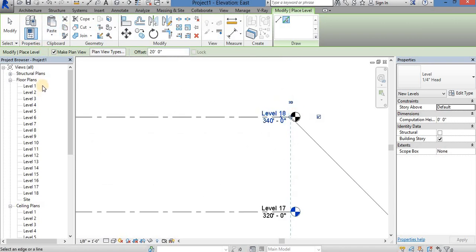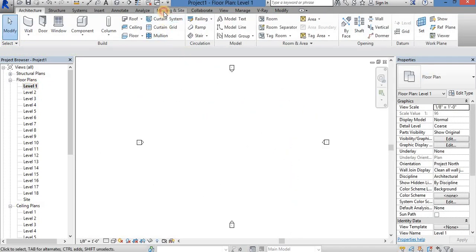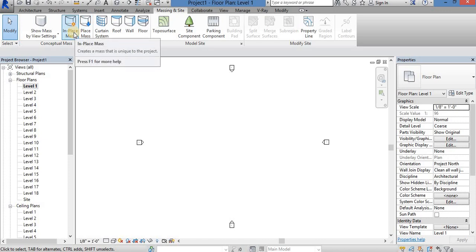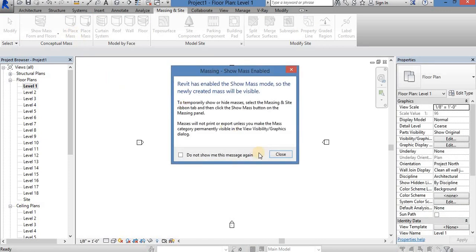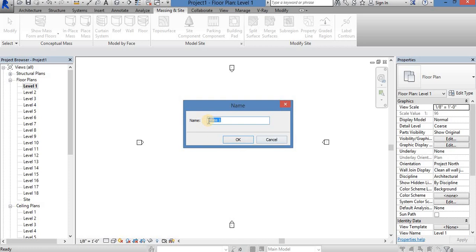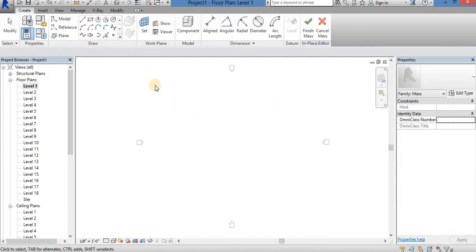I am going to create a new level. Now we are going to create a massive place. Open the name. If you want to create a twist building, you can do it. If you want to create a new page and draw the options here,